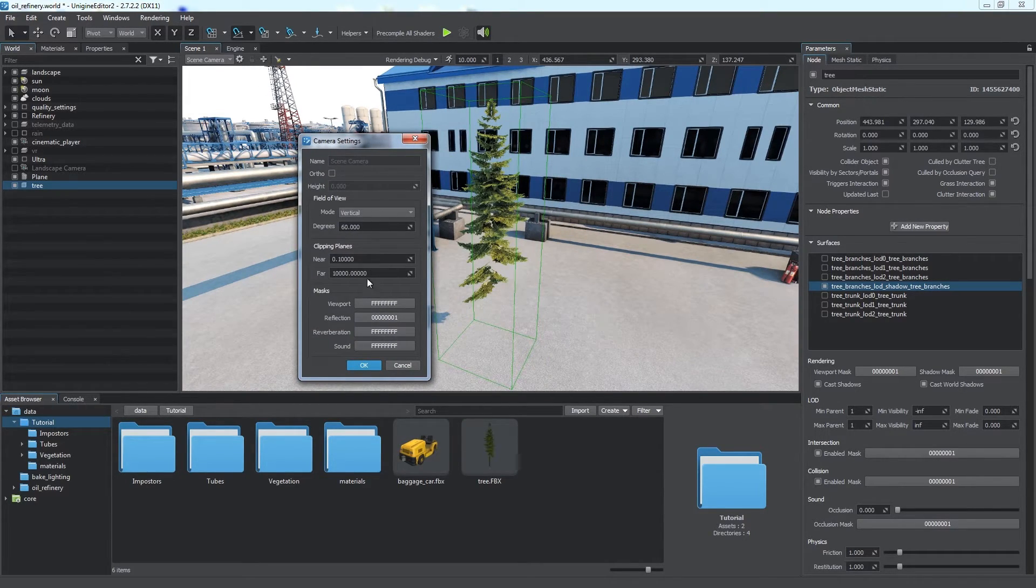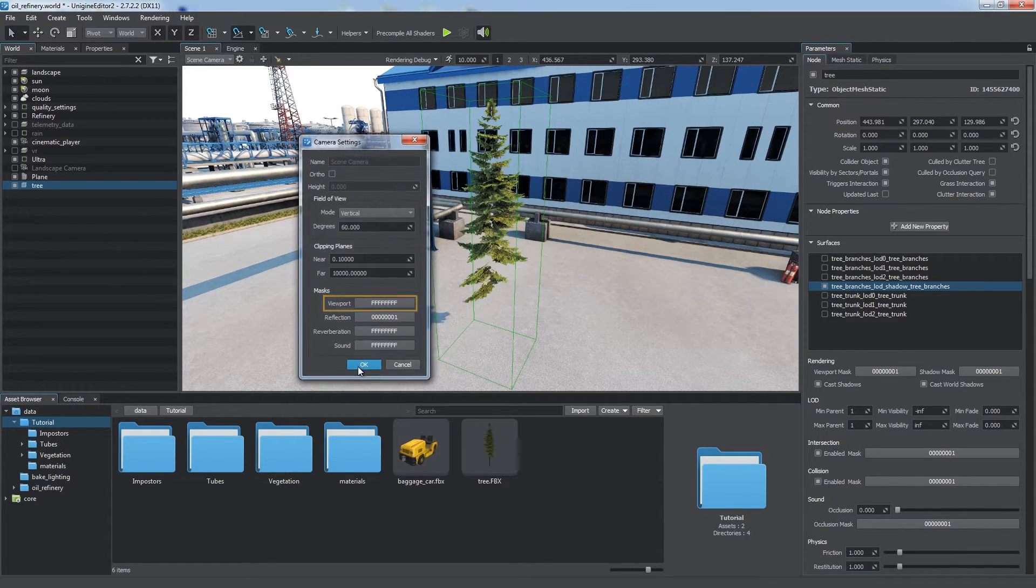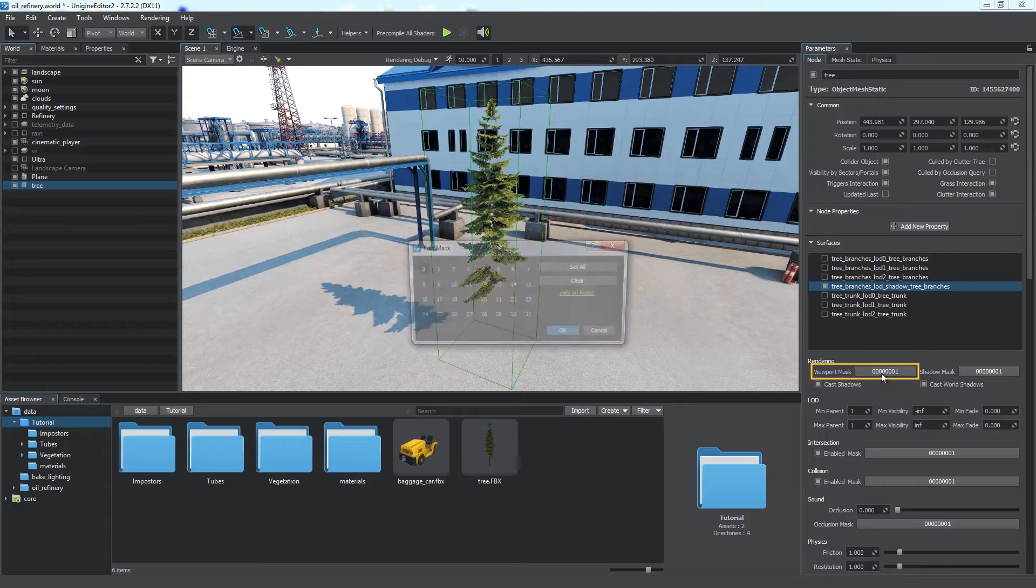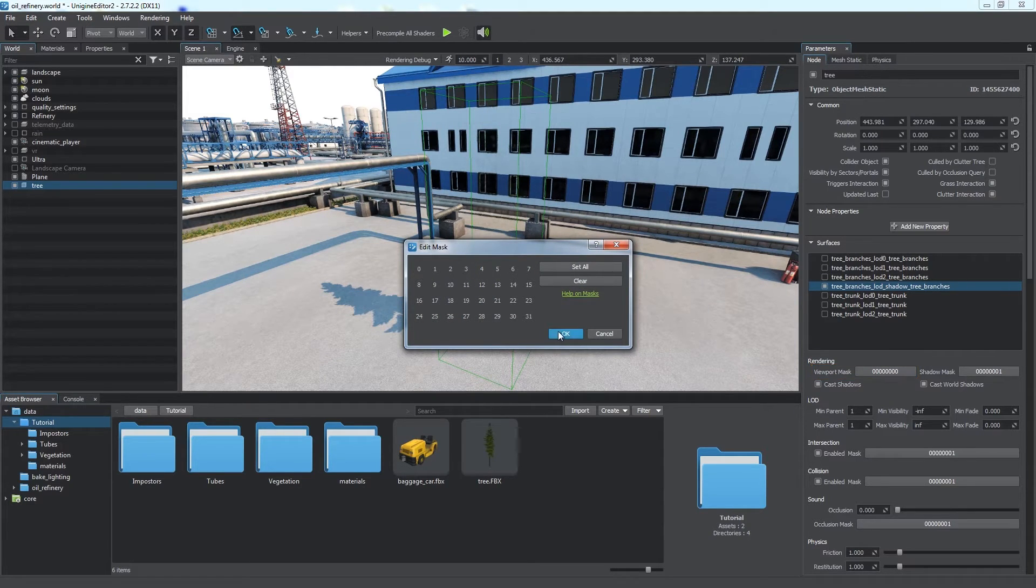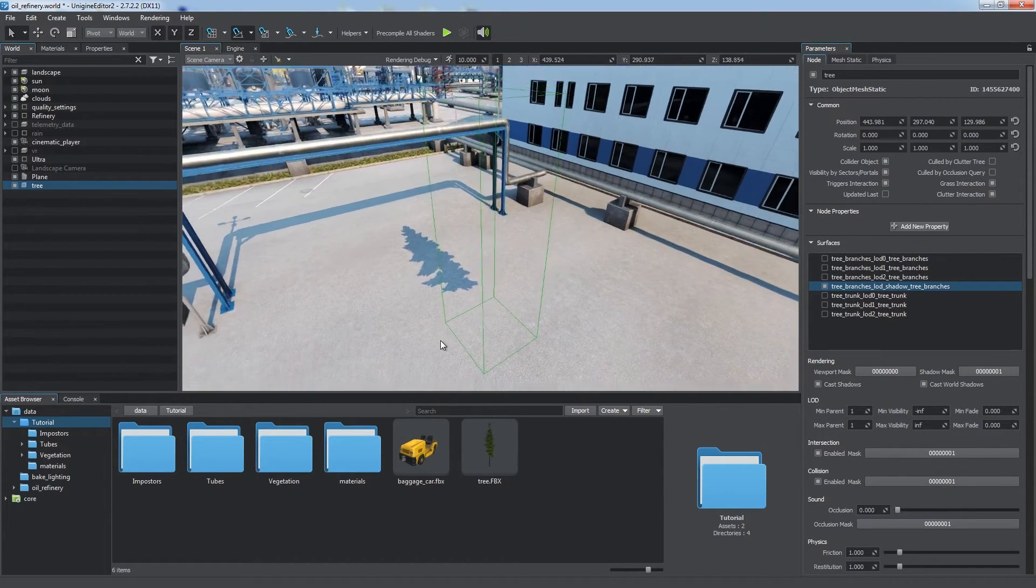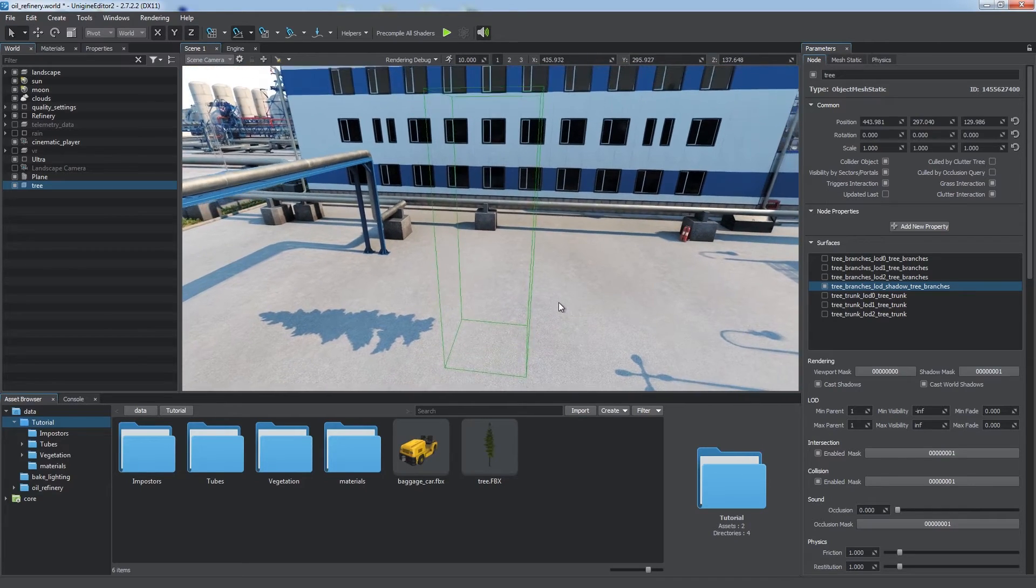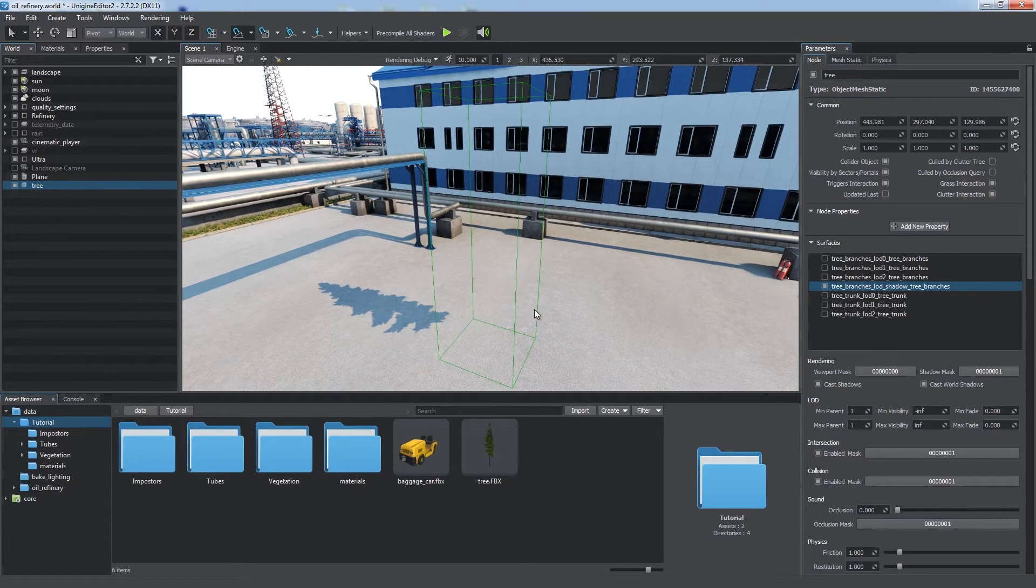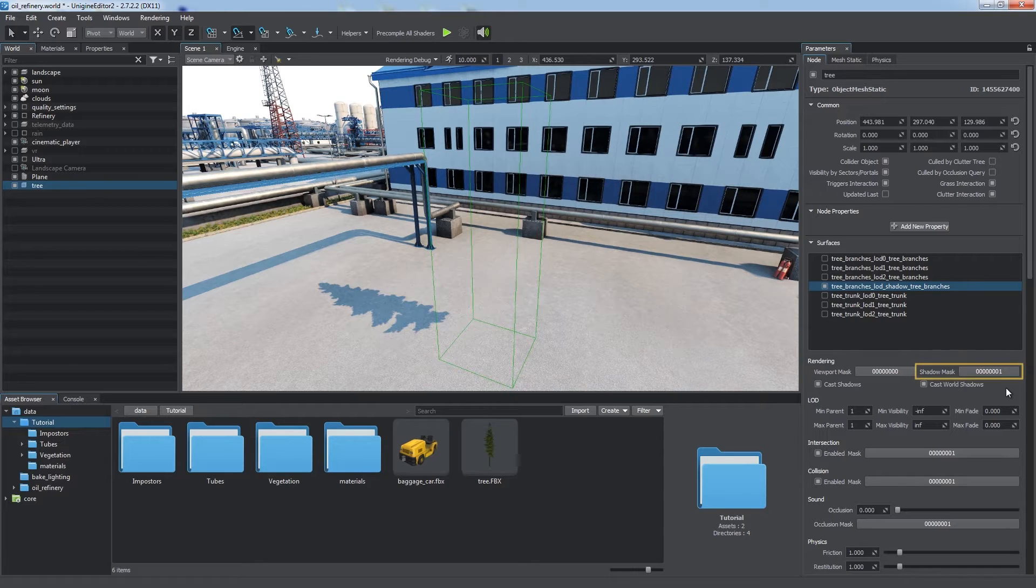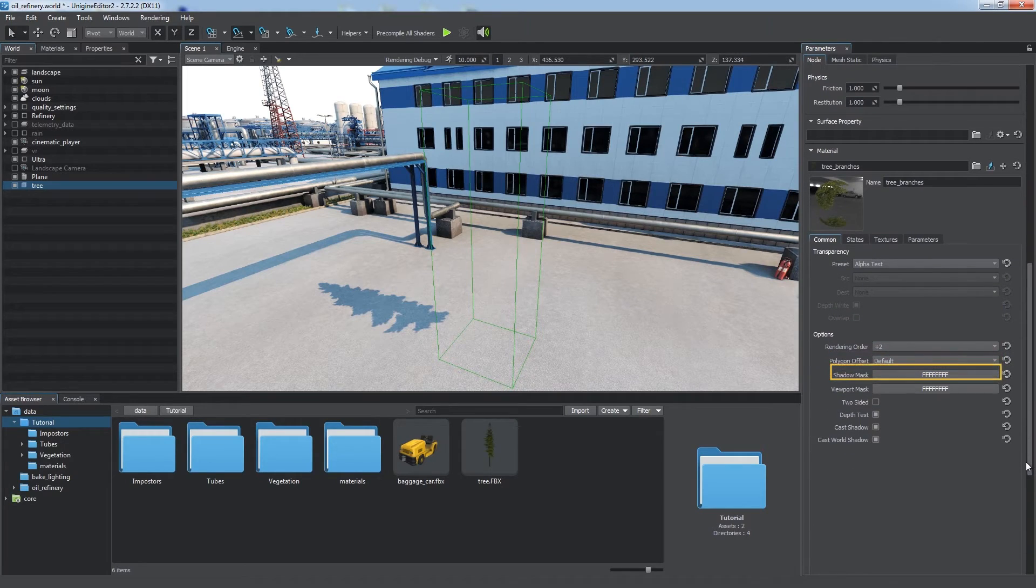We can filter surfaces to be visible for each camera using the viewport mask. If the viewport mask of a surface does not match the camera's mask, one bit at least, the surface won't be visible for this camera. Accept its shadow as you can see, because shadows are controlled by another mask.